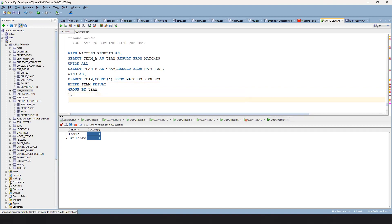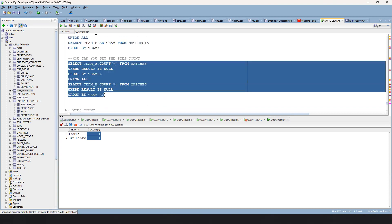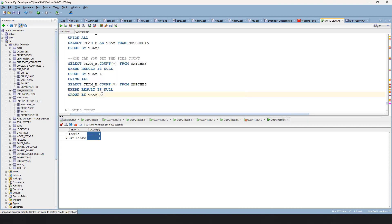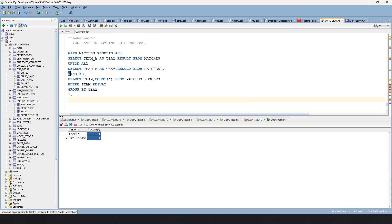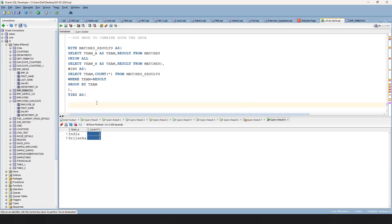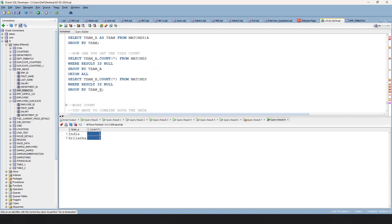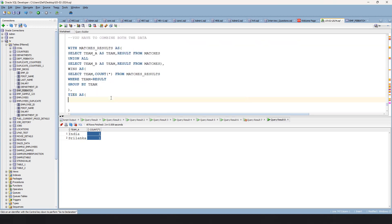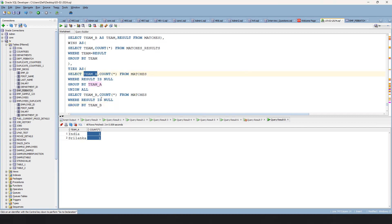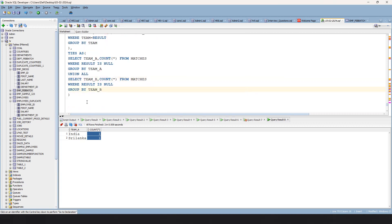Now you can create one more CTE for ties. Same as the wins CTE, you write: ties AS ( SELECT team_a, COUNT(*) AS ties_count FROM matches WHERE result IS NULL UNION ALL SELECT team_b, COUNT(*) AS ties_count FROM matches WHERE result IS NULL GROUP BY team ). You're going to get the ties count from this.